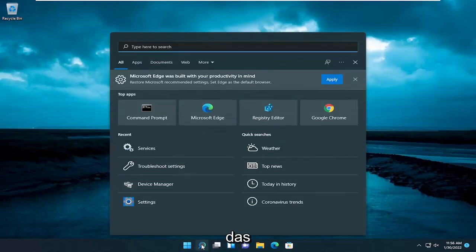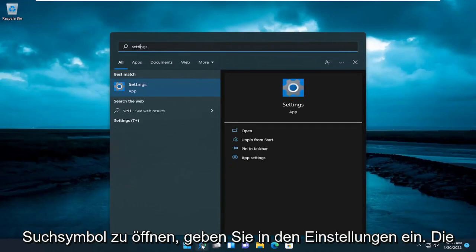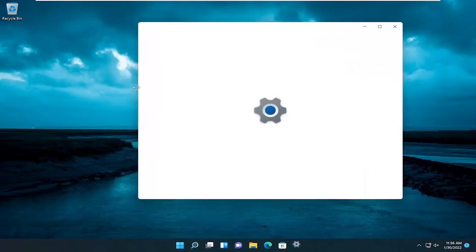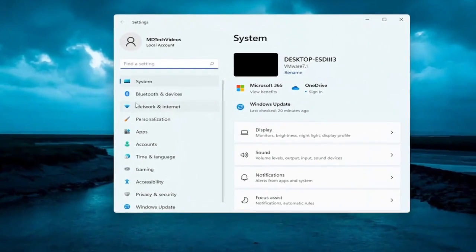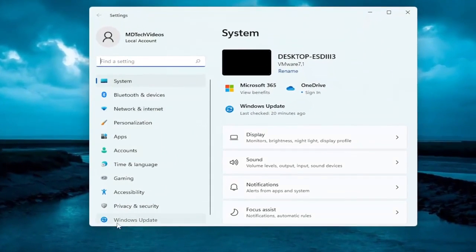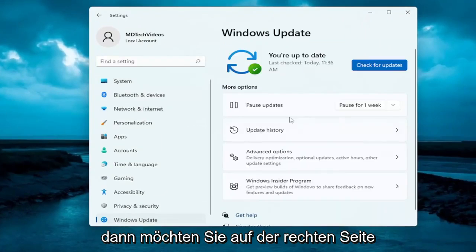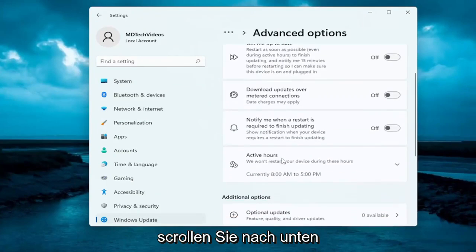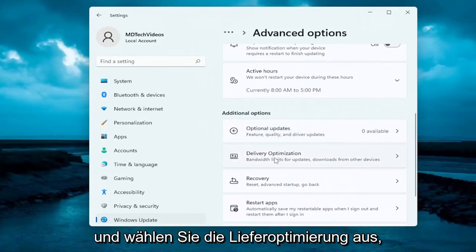So we're going to start off by opening up the search icon, type in Settings — best results should come back with Settings, go ahead and open that up. You want to select Windows Update on the left panel here, and then on the right side you want to select Advanced Options, scroll down and select Delivery Optimization.